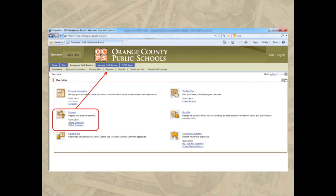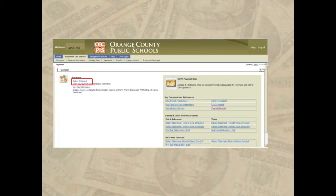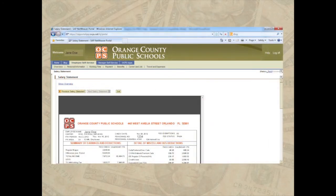The Payment option allows you to view the salary statement or pay stub and donate to OCPS Gives or charitable organizations. Select Salary Statement to view a copy of the pay stub. This is a sample of the salary statement or pay stub. All pay stubs are available on the check date. If there are discrepancies with information appearing on the pay stub, always start with the payroll secretary at your work location.